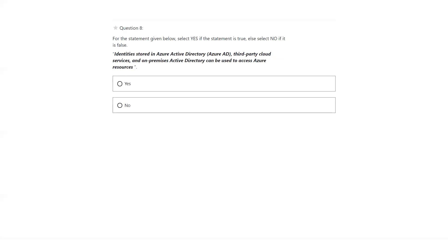Identity stored in AD, third-party cloud services, and on-premise AD can be used to access Azure resources. Yes — identity stored in all these kinds of identity providers can be used to access Azure resources. The answer is yes.